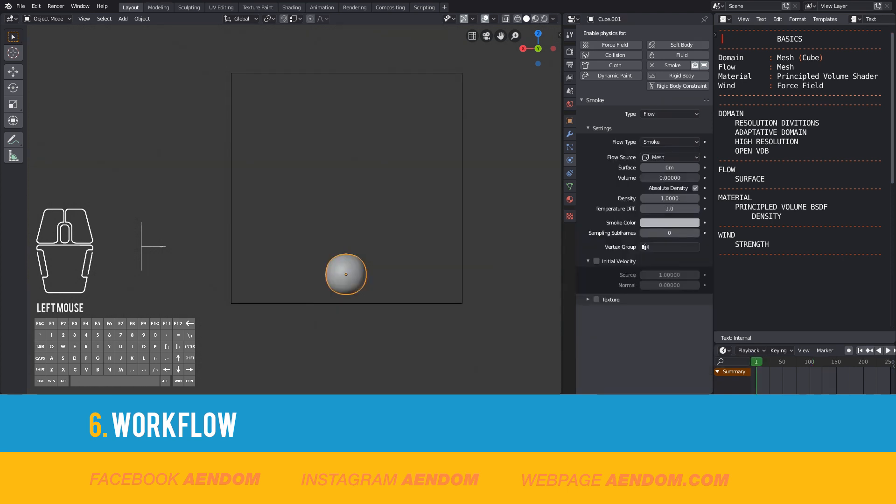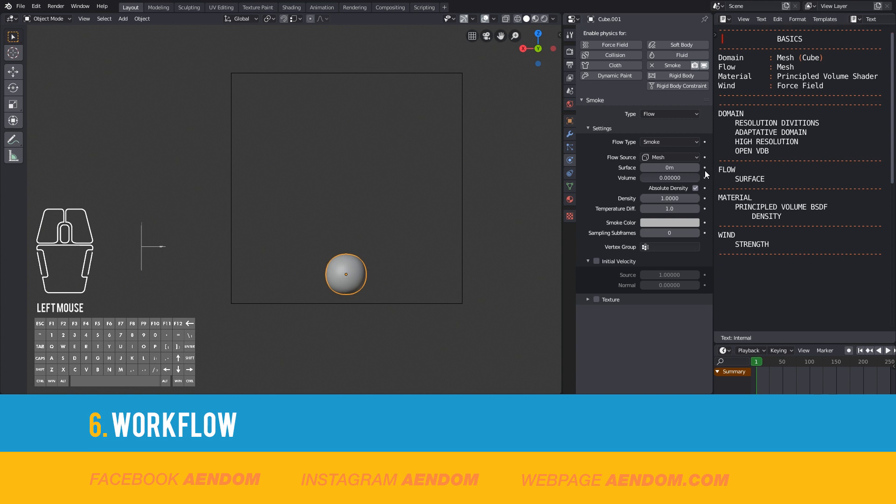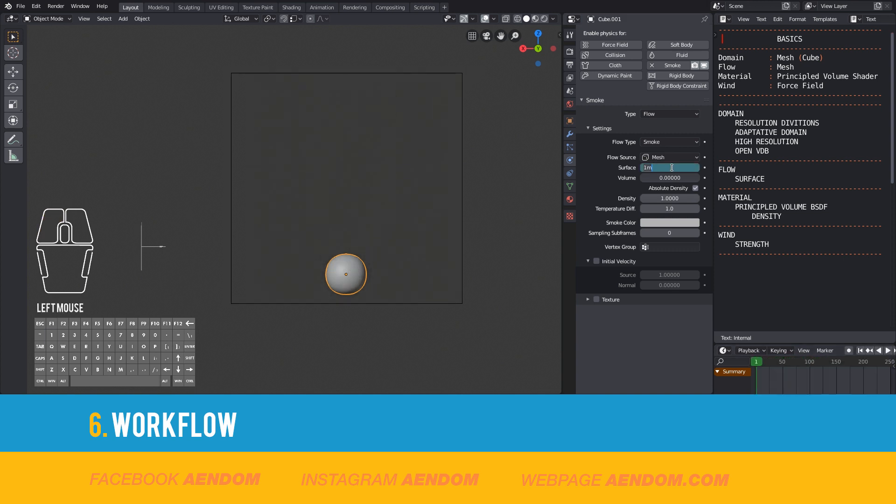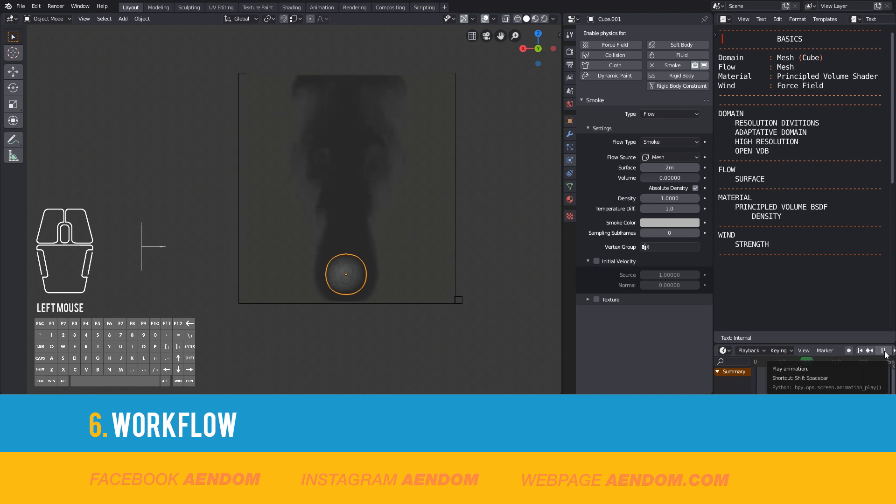Now go to the flow options by selecting the flow mesh and go to physics. I only play with surface. If you have zero in surface it will not emit smoke, but if you have five or ten it's going to emit a lot of smoke. So you need to test it out to check what is the number that you want.